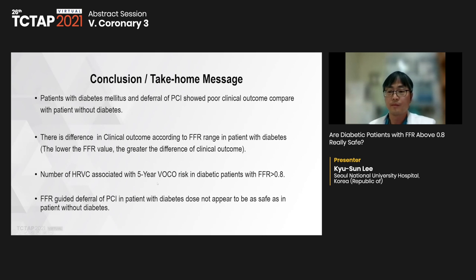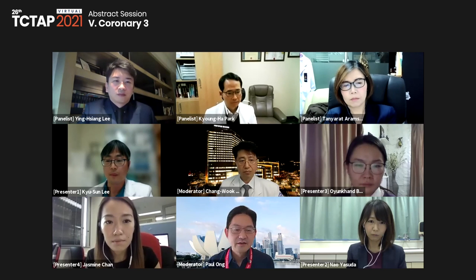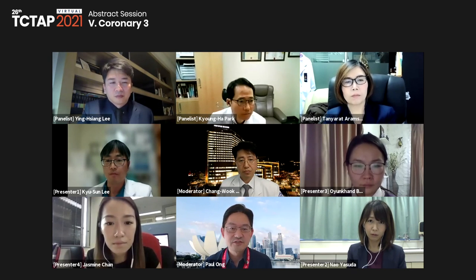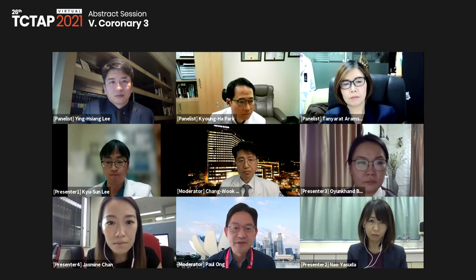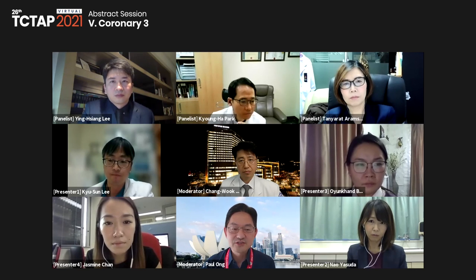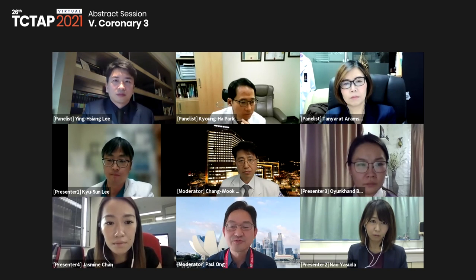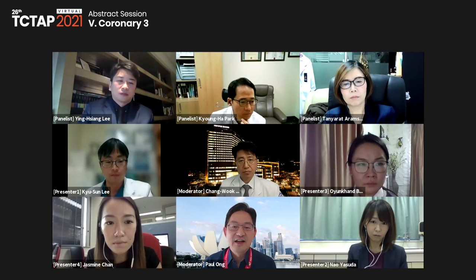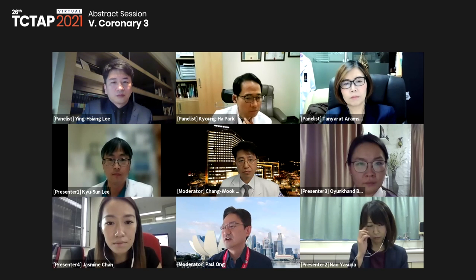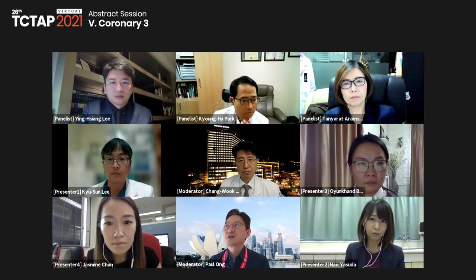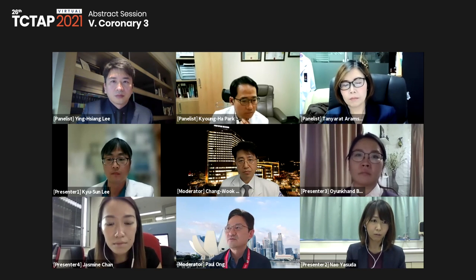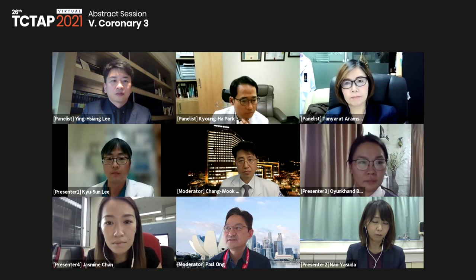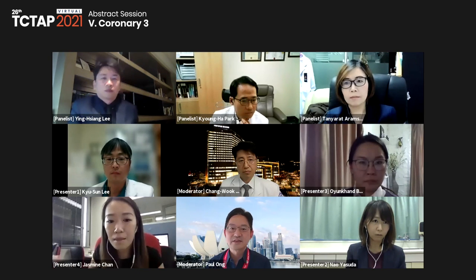Thank you for attention. Thank you very much, Dr. Lee, for this very interesting and clinically relevant presentation. Maybe I can invite Dr. Tanya Rat from Thailand to give some comments about this case.